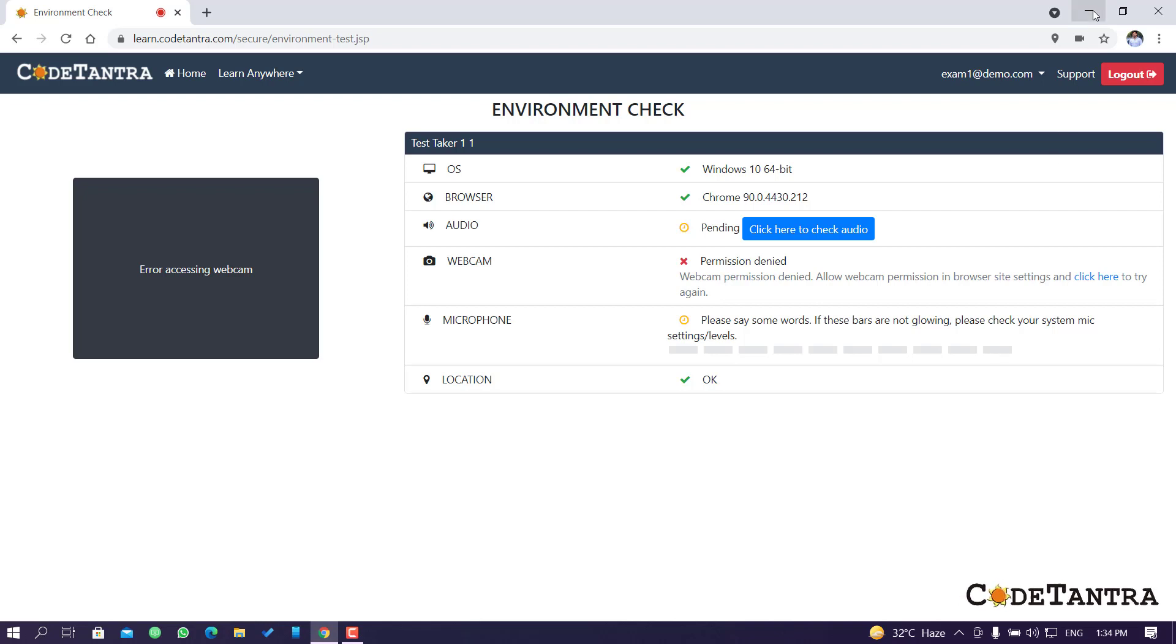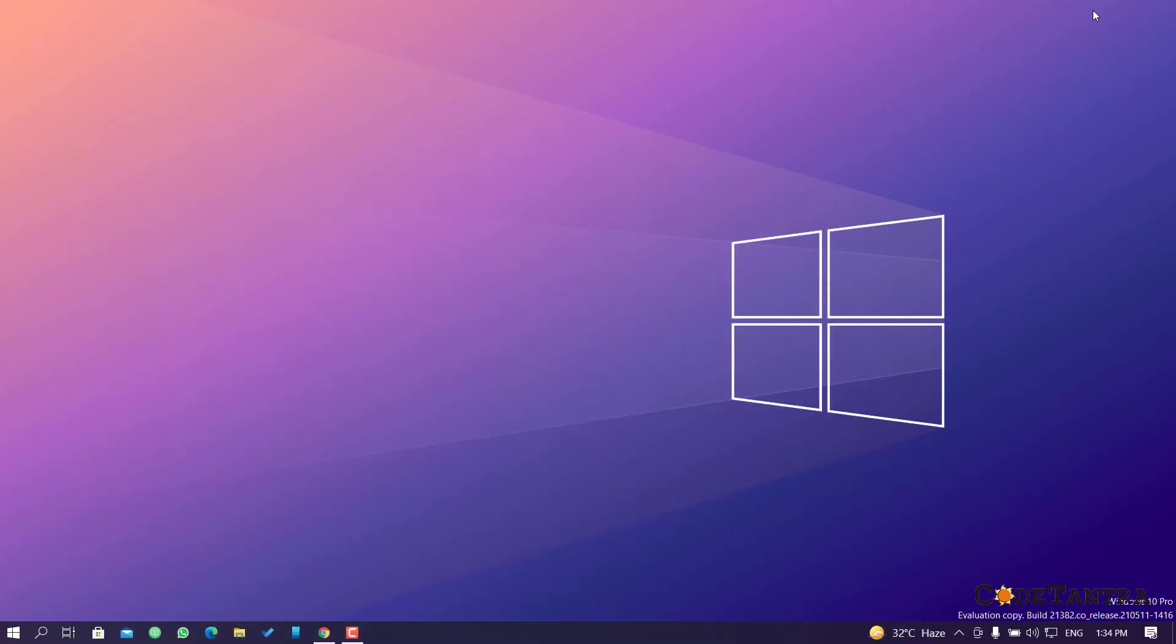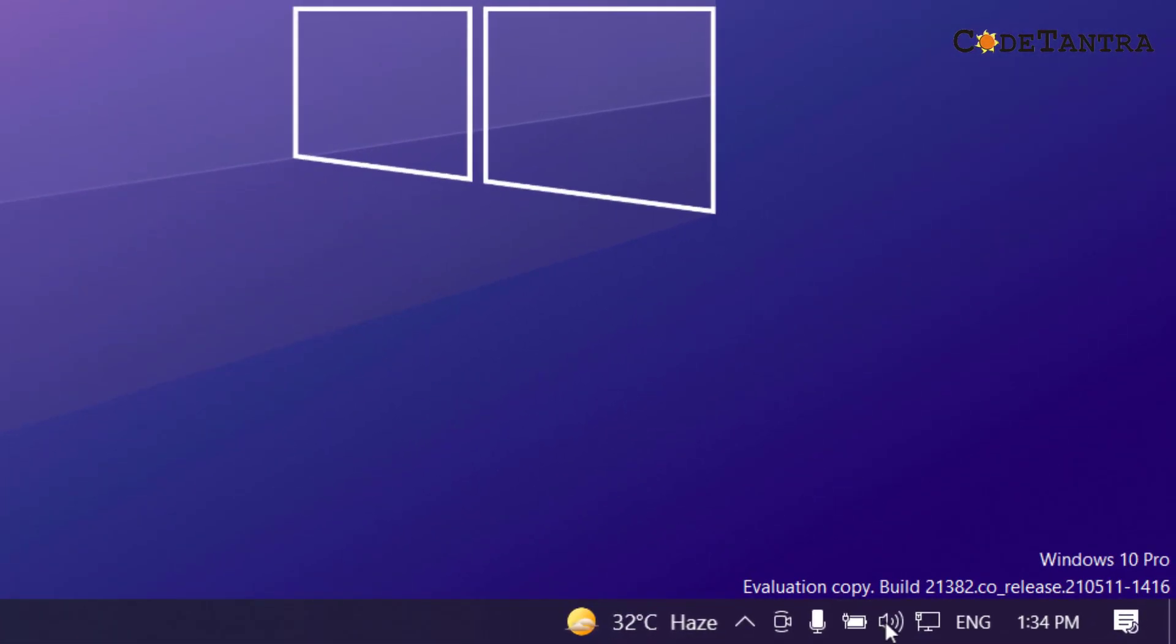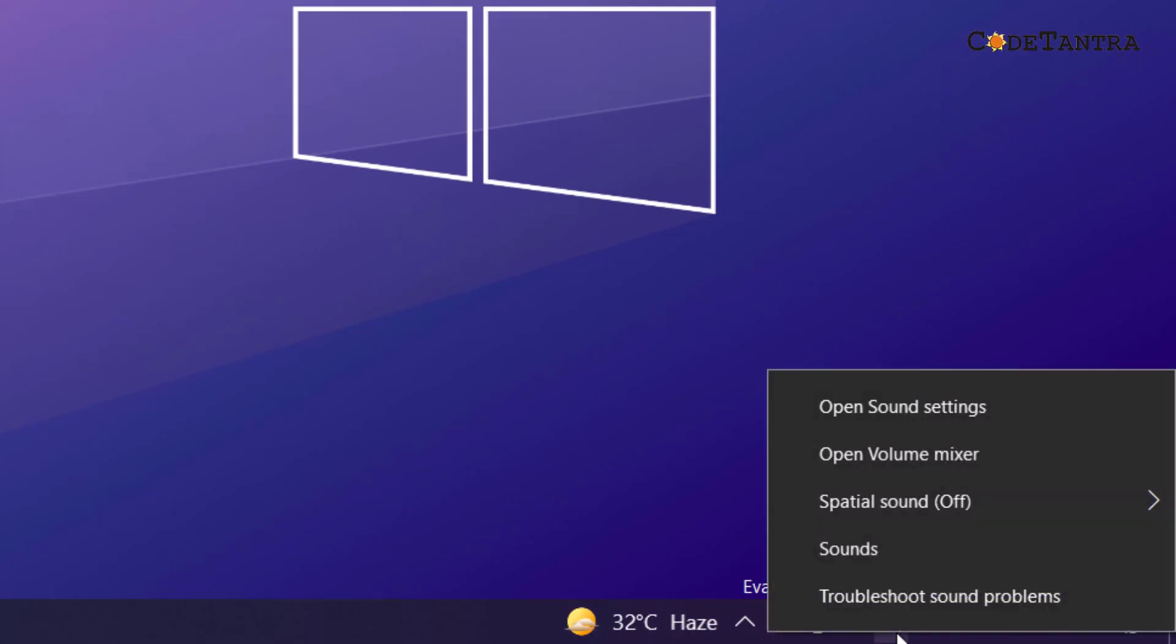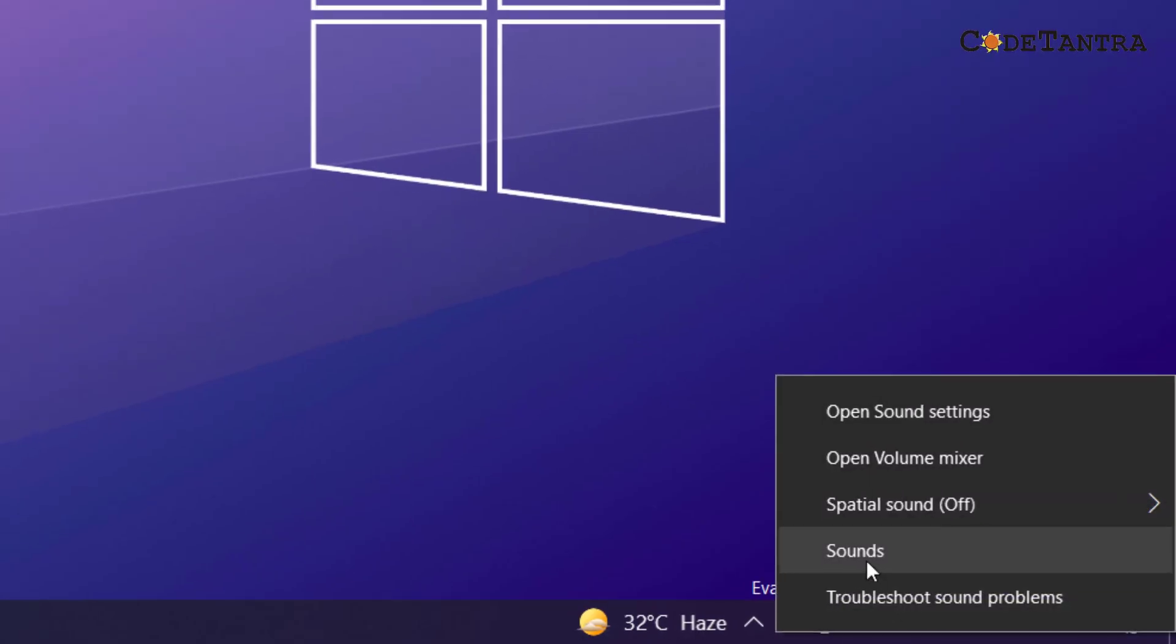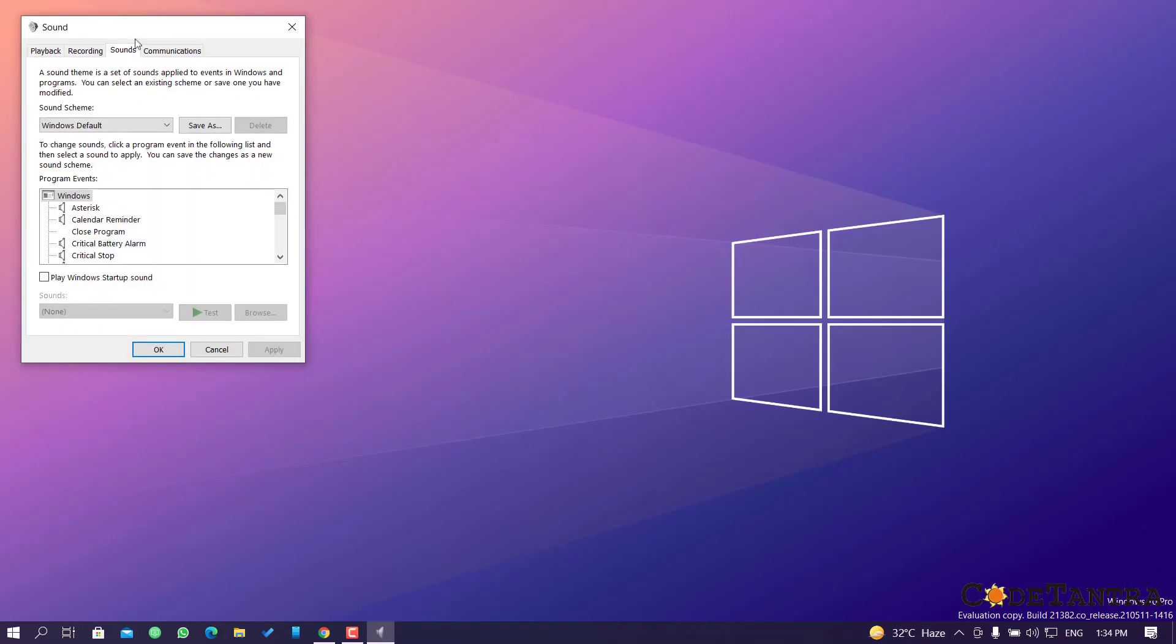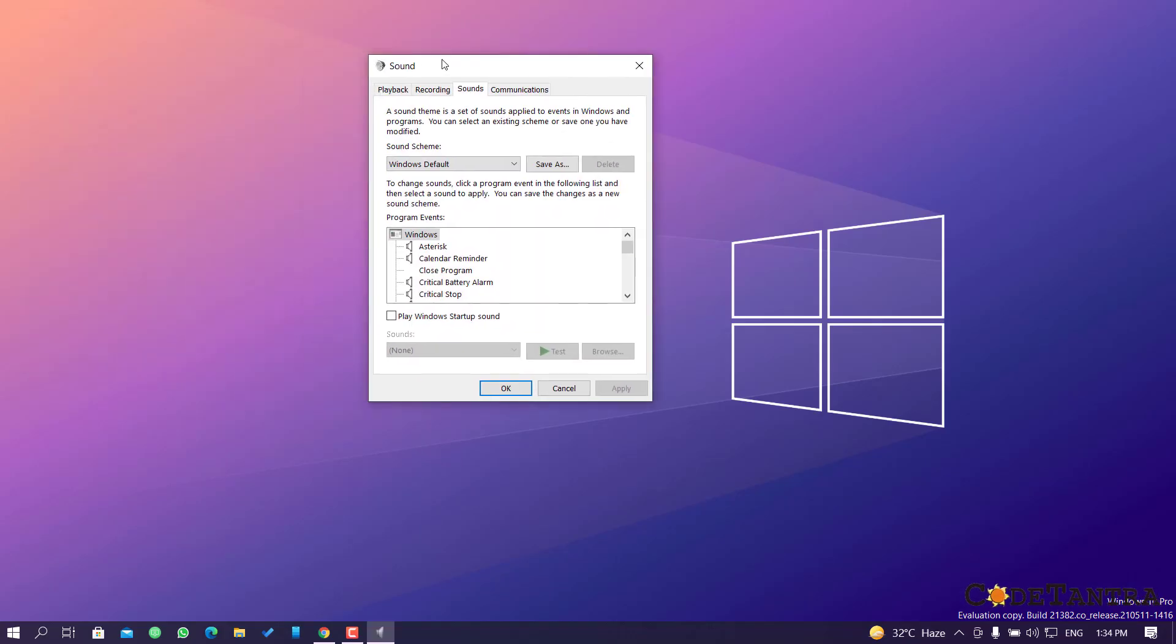I'm minimizing this window. There are various ways by which you can access the sound settings in Windows 10. One of the easiest ways: you can click on this speaker symbol, right-click, and then select sound. It will bring a dialog box as you can see here.